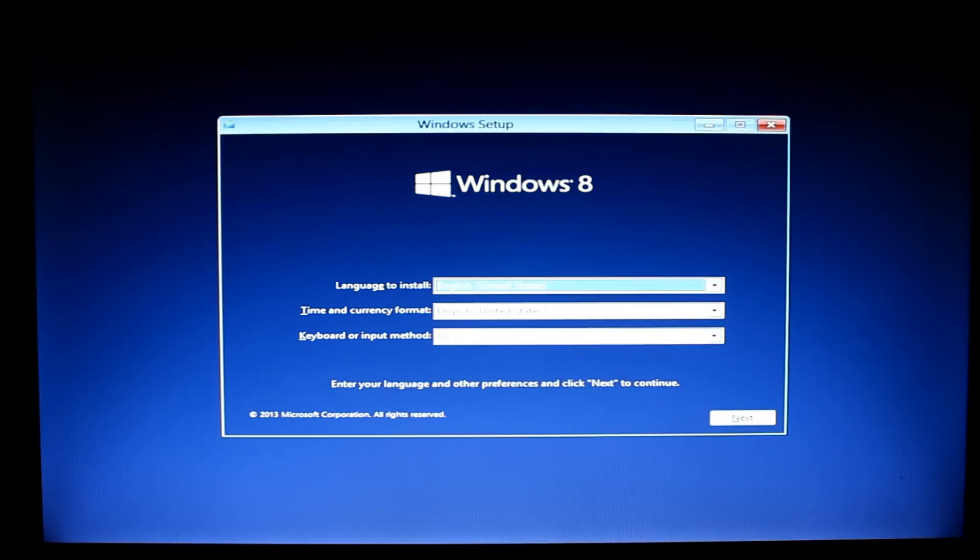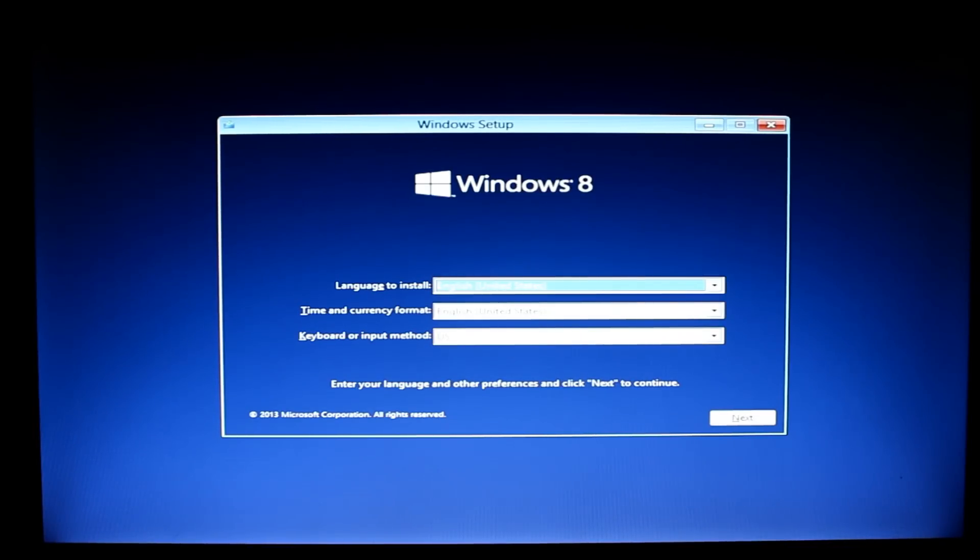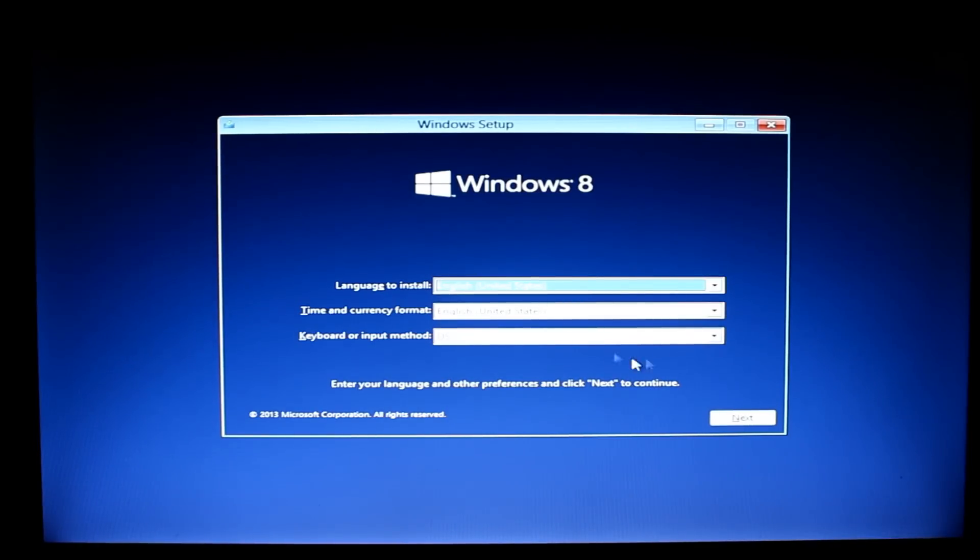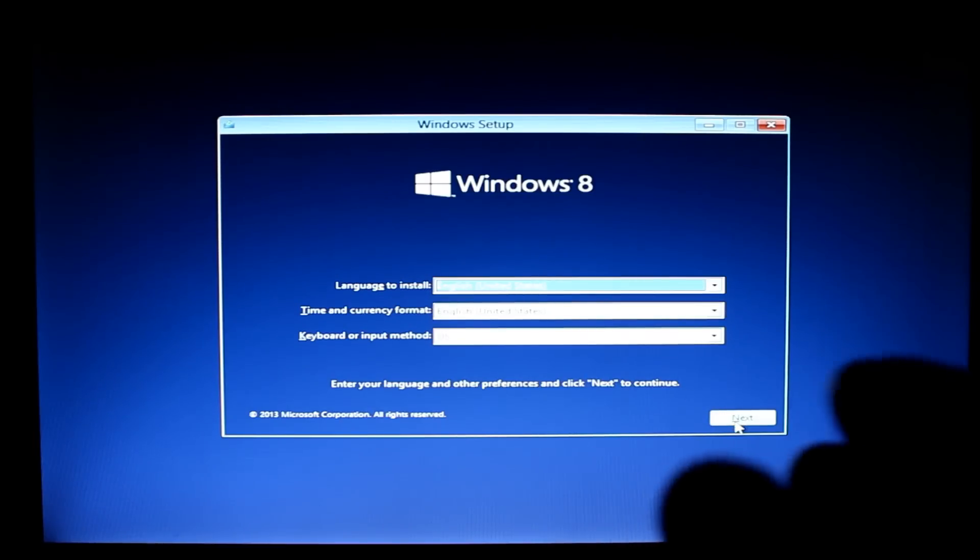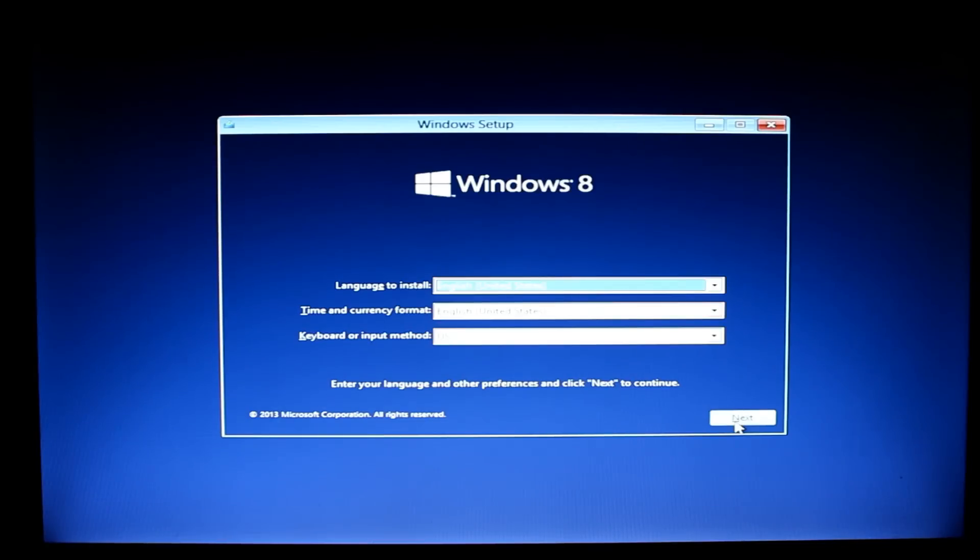And here we are at the Windows setup screen. At this point you choose your appropriate language and time and keyboard settings. It's up to you what you choose at this point. The mouse is working at this point too and then you click next and continue on to your Windows installation from your DVD drive that we created.